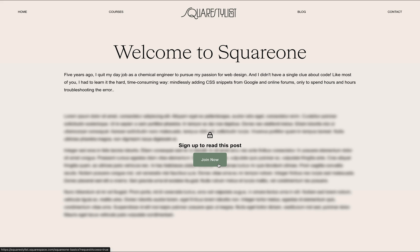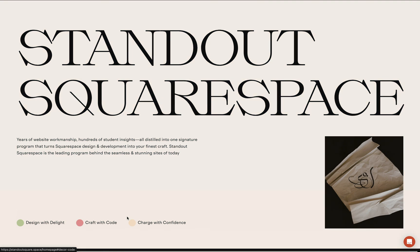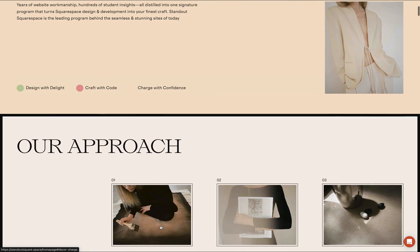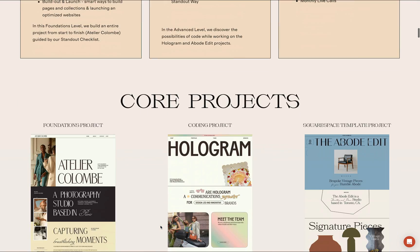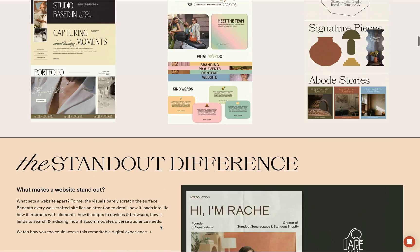I truly believe this is such an exciting new way to monetize content in Squarespace. I understand this is not as robust, powerful, and feature-rich as other monetized publications such as Substack, but I believe Squarespace is just getting started, so stay tuned for updates. If you're looking for high-touch support for your Squarespace projects, please check out my program, Standout Squarespace.